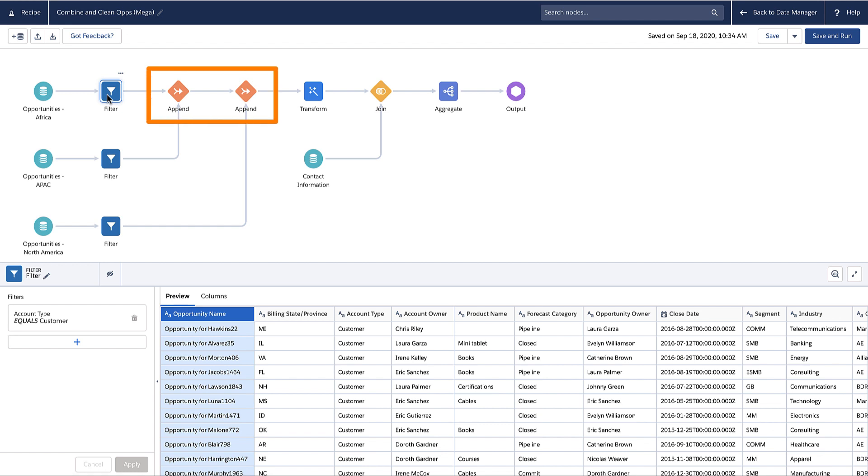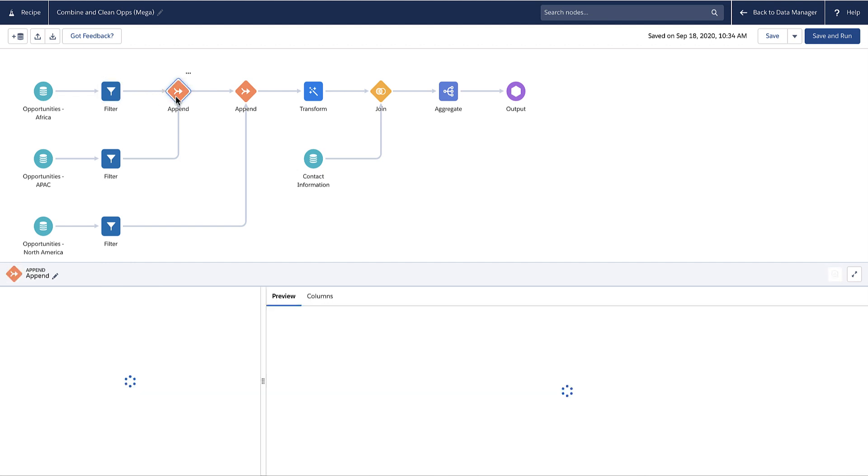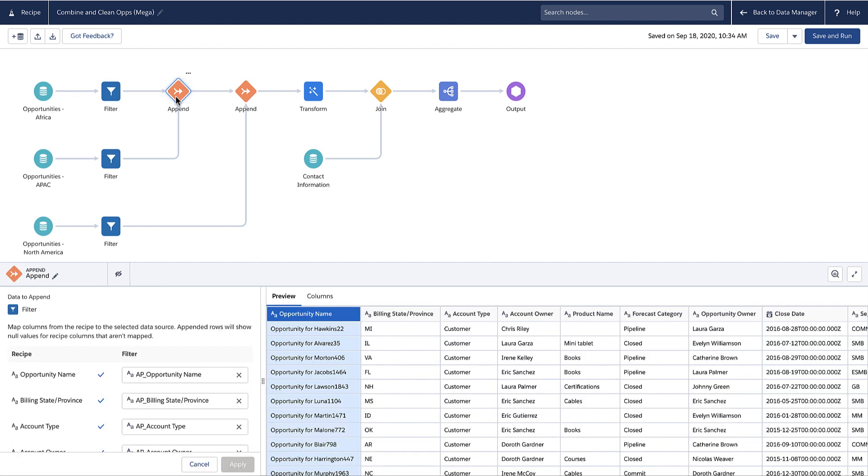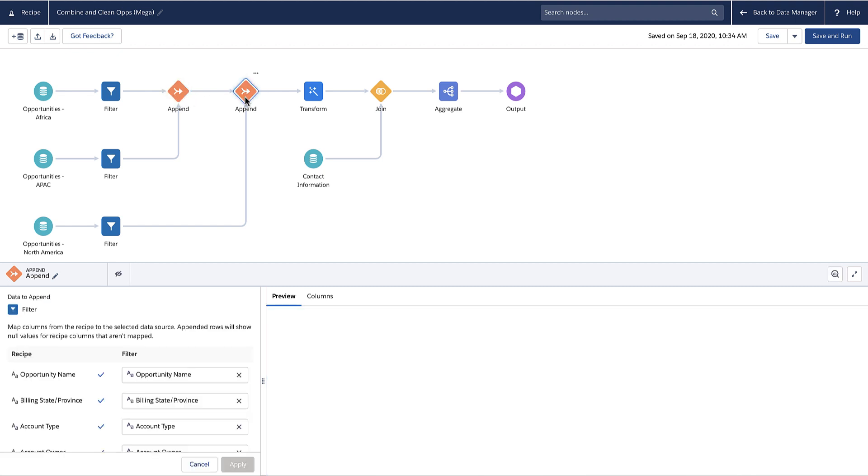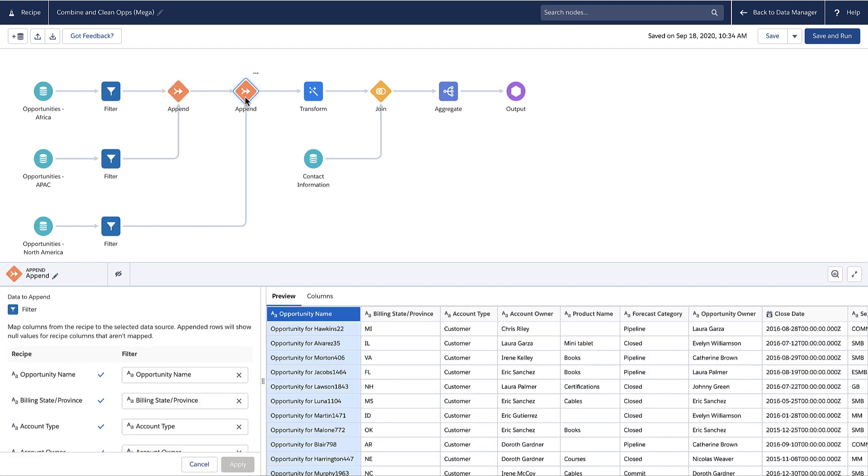An append node combines rows from multiple data sources by stacking the rows. The first append stacks opportunities from Africa with those from APAC. The second append adds the North America opportunities to the results.